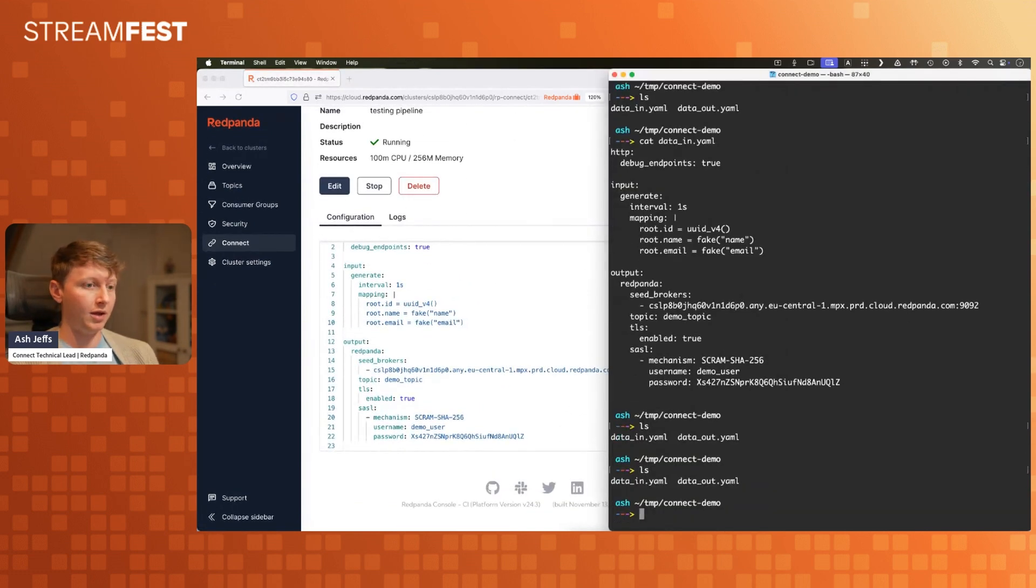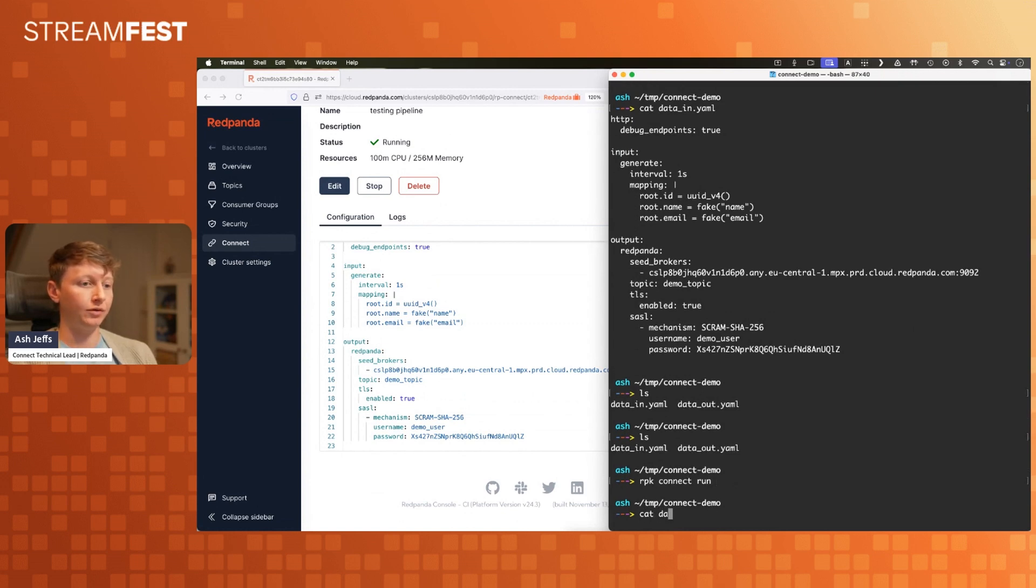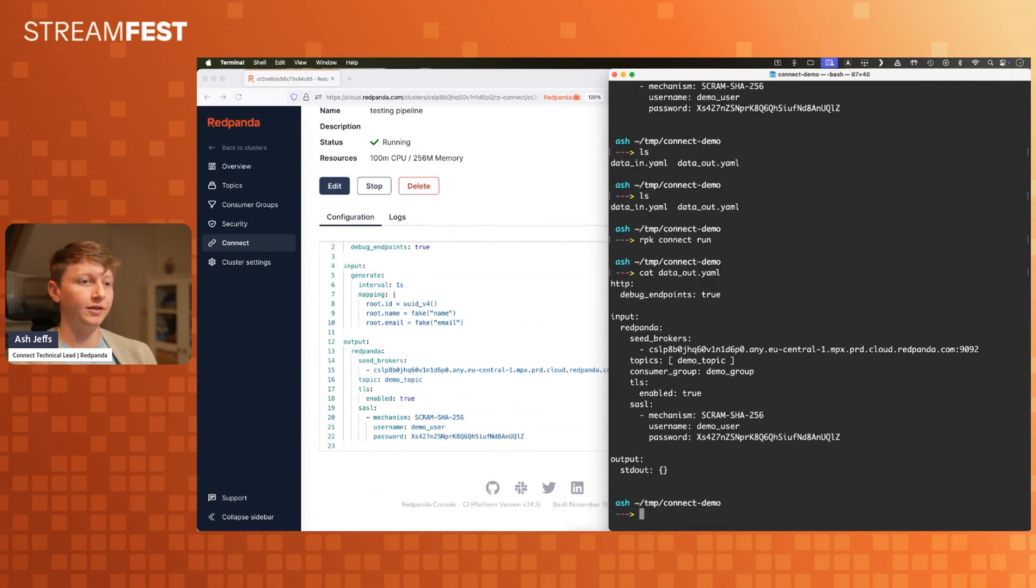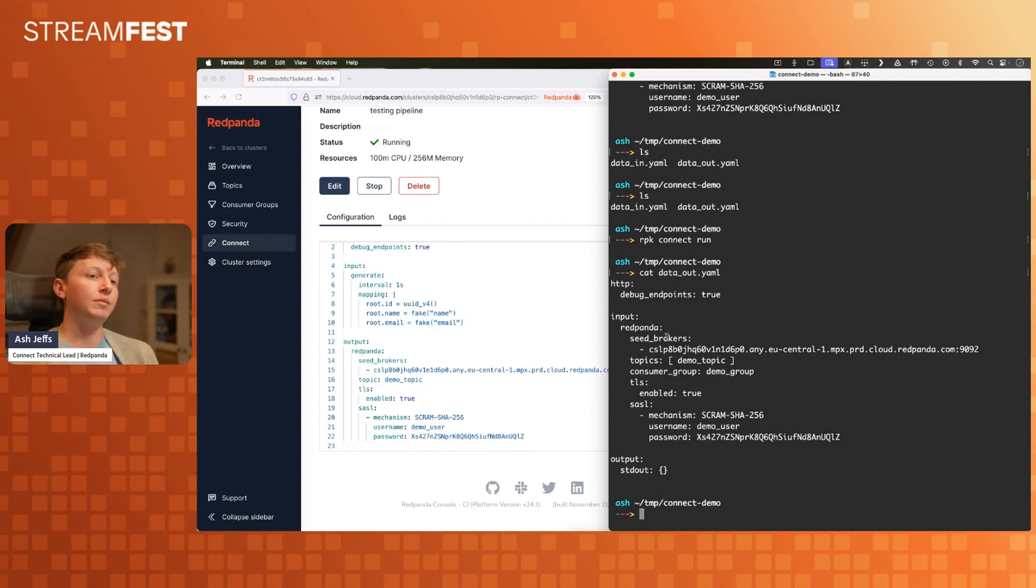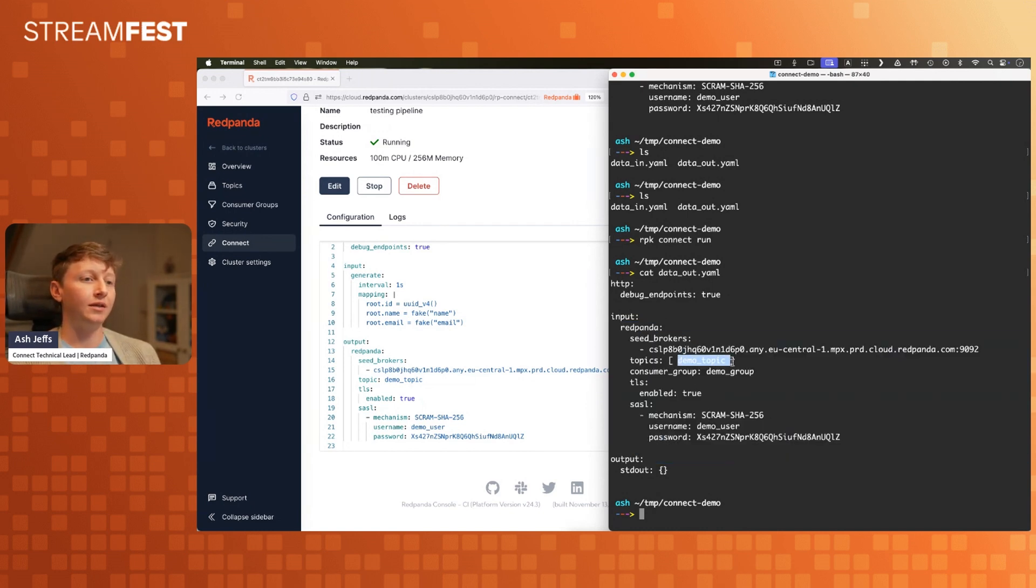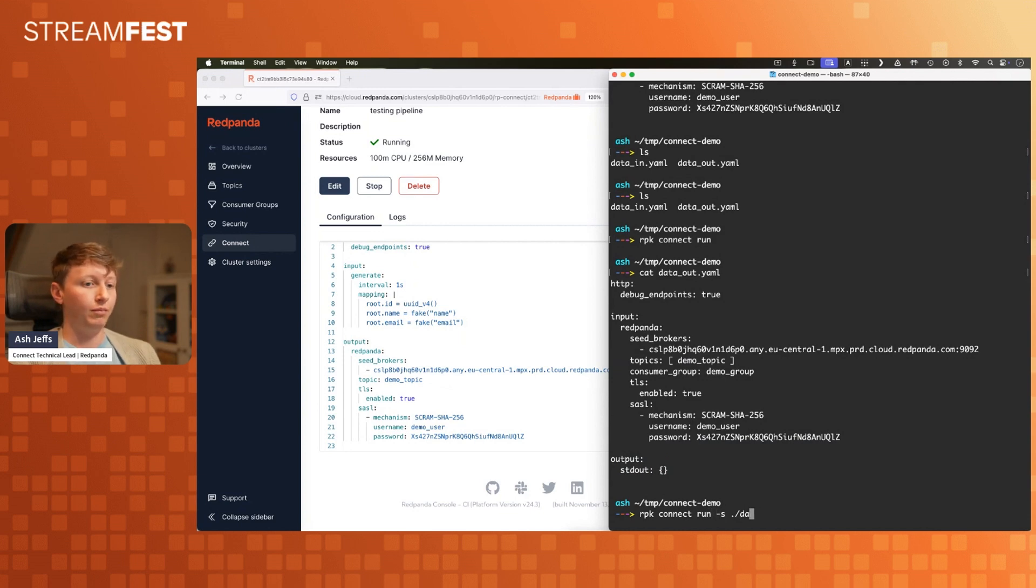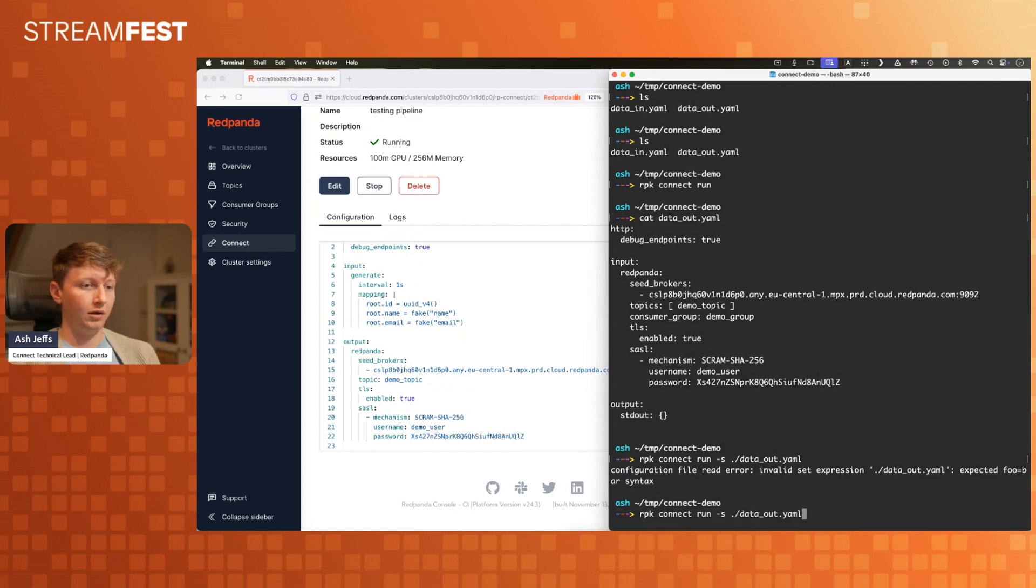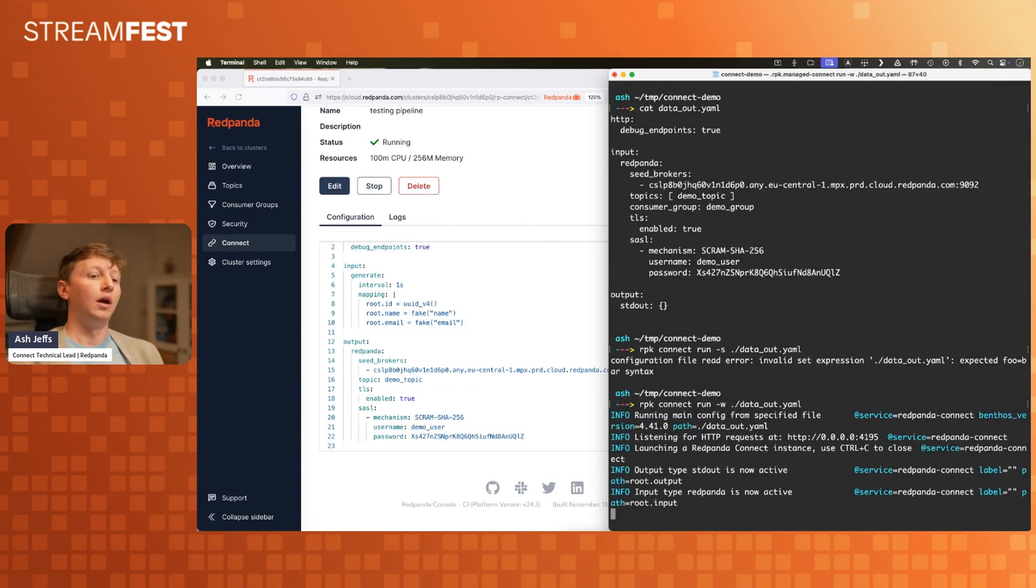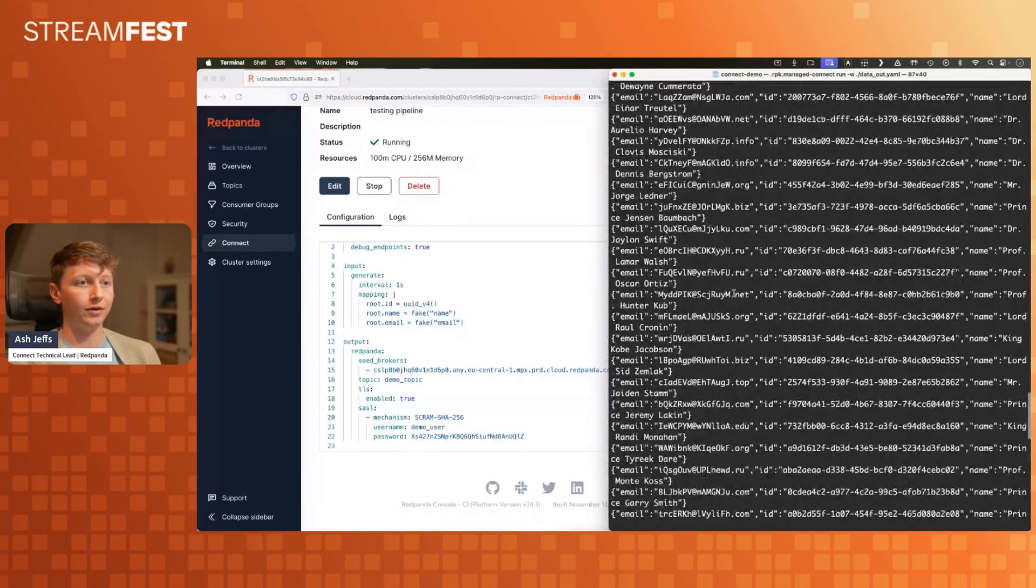That's kind of boring. What I'm going to do now is I'm going to make things a little bit more interesting. I'm going to run RPK Connect locally. I've got a data out file, another YAML file here where our input now is Red Panda. I'm reading from a Red Panda topic, pretty much all the same credentials and stuff as before. But now I'm reading this topic rather than writing to it. My output is just standard out. I'm going to run this just so you can see the data coming live. RPK Connect run and then I'll point it to my file here. Configuration file read. It's because I put the wrong flag in there. Something had to go wrong, didn't it?